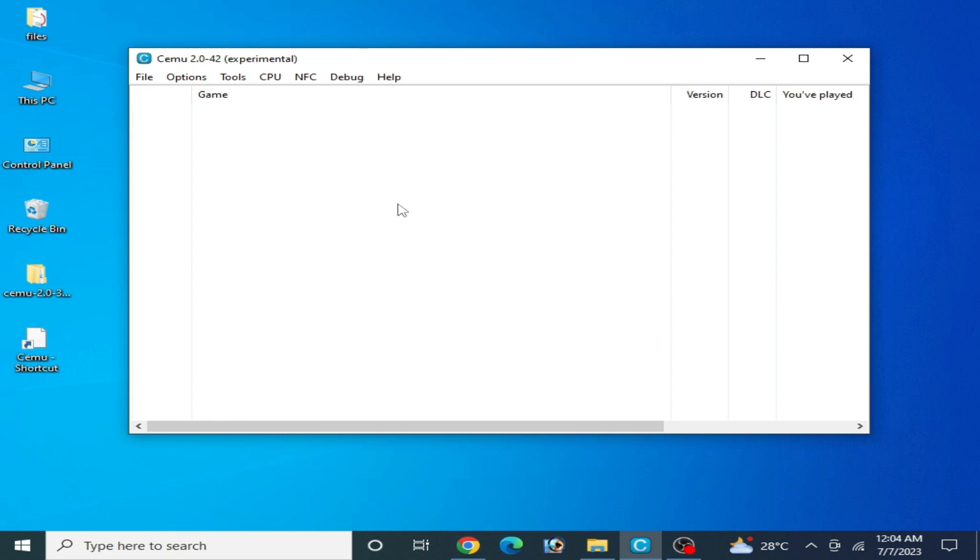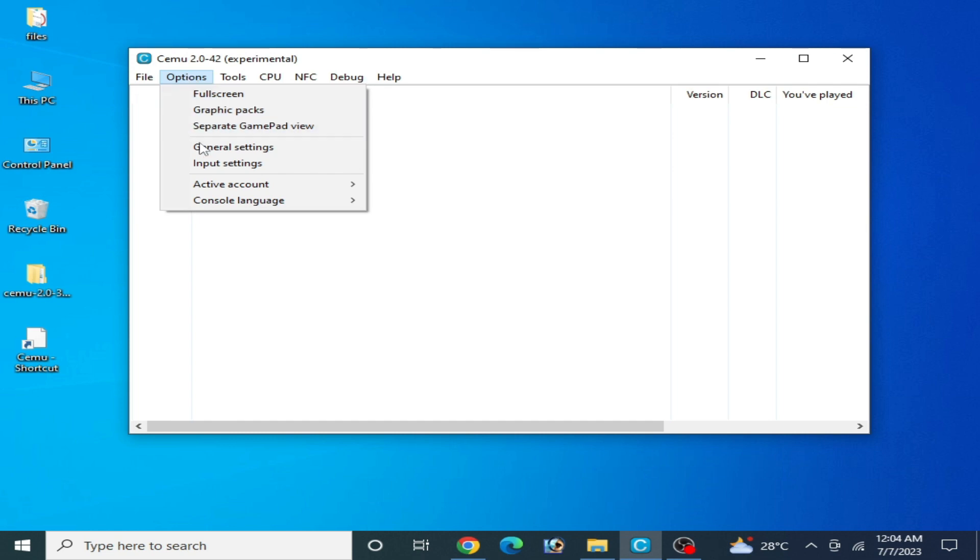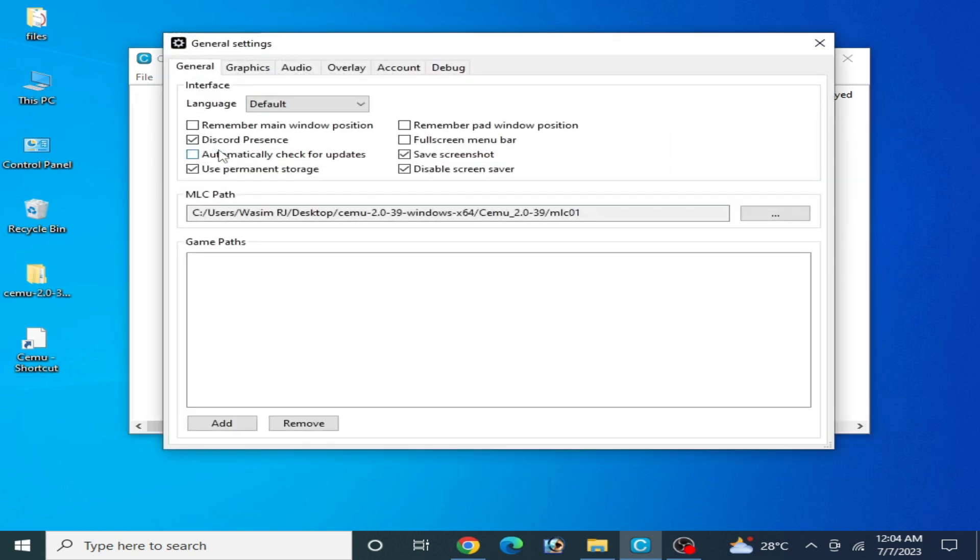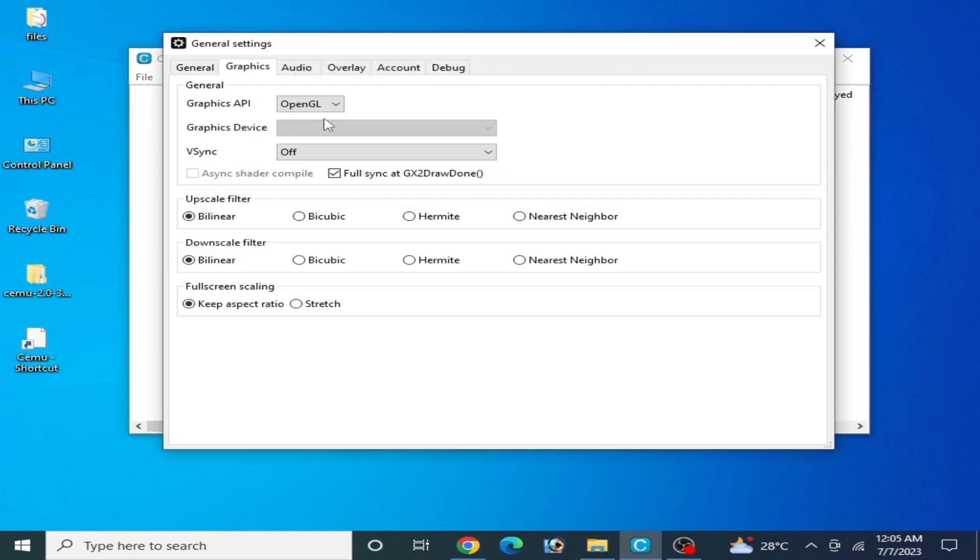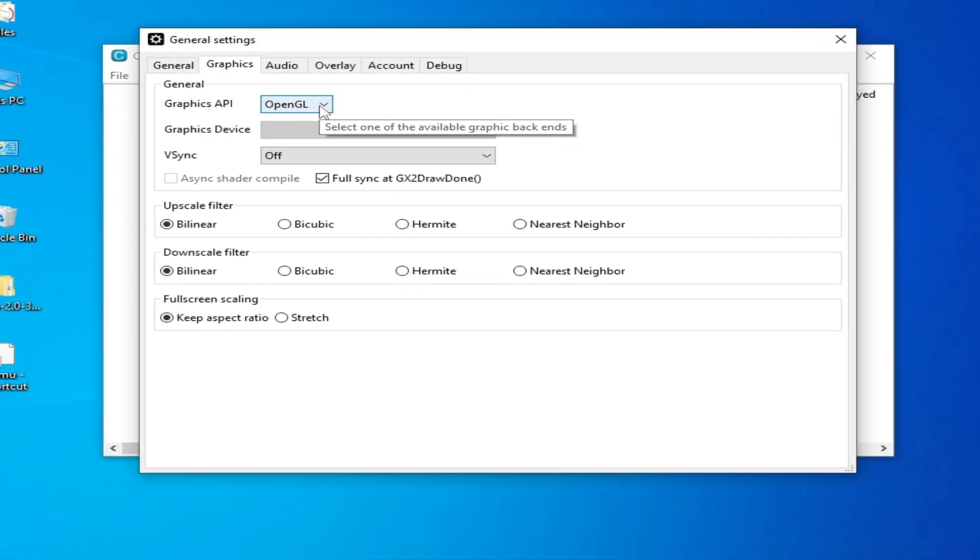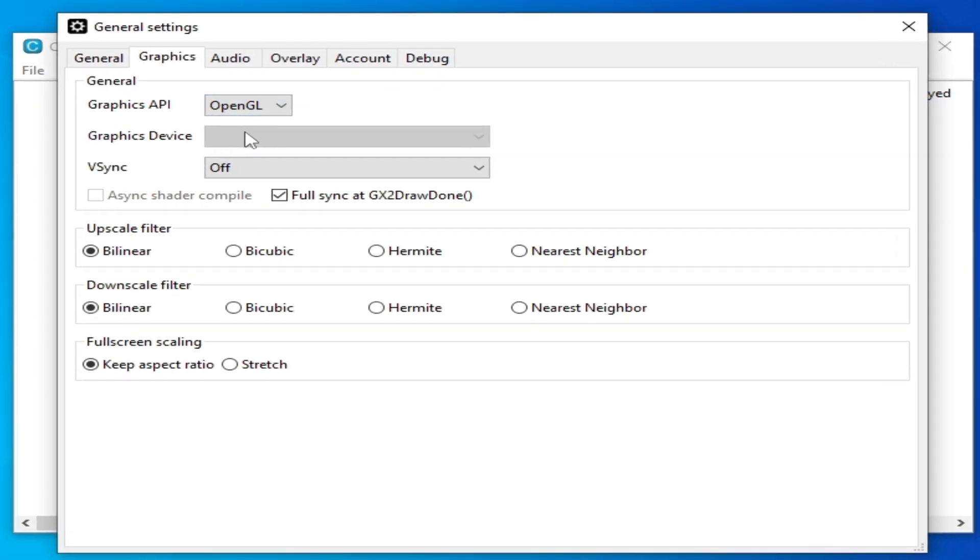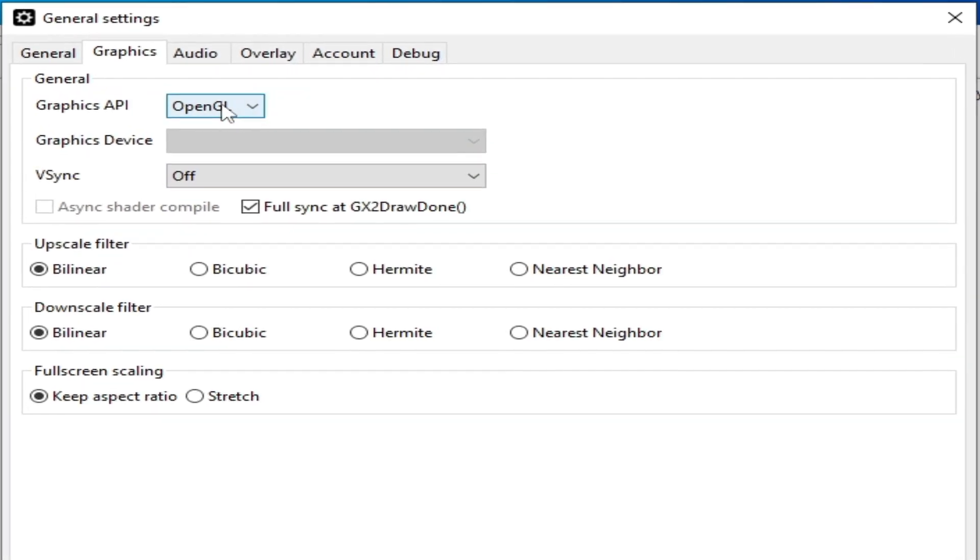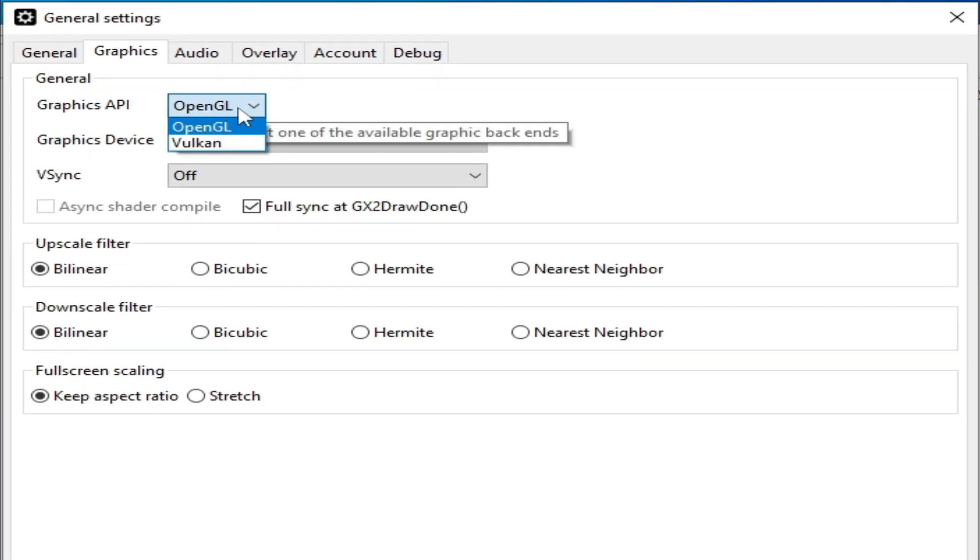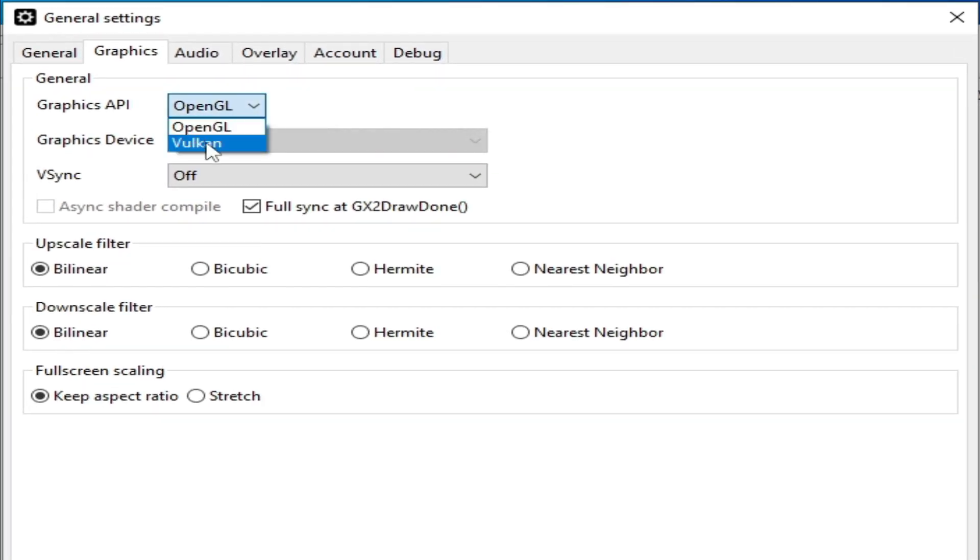If you want more graphic settings on your CMU, make sure you are using Vulkan from your graphics tab. Go to options, general settings, then graphics tab, and select Vulkan instead of OpenGL because Vulkan is better. If you're using OpenGL on AMD GPU or Intel HD graphics, you can face graphical issues. Do not use OpenGL with AMD or Intel HD graphics.